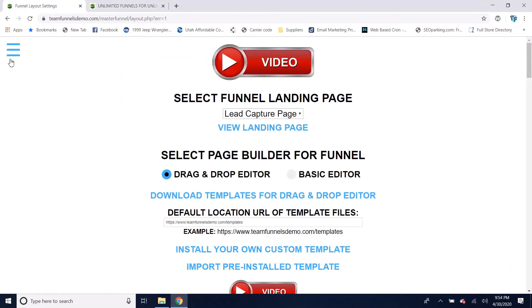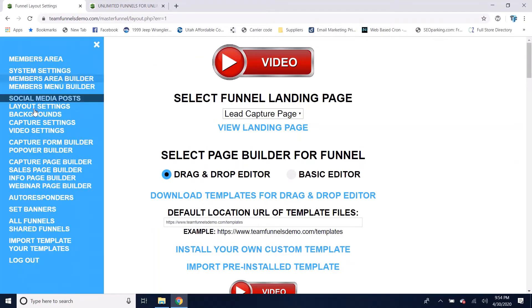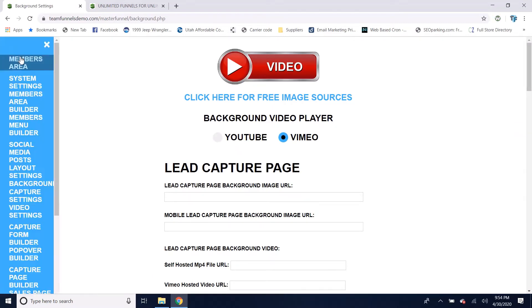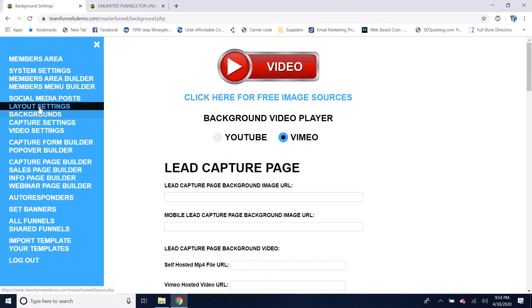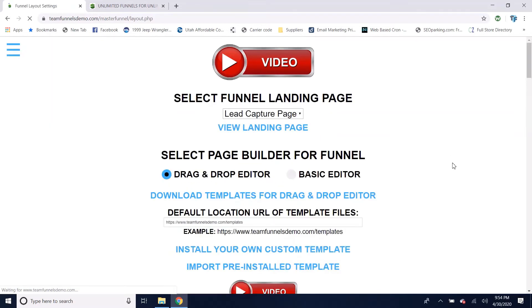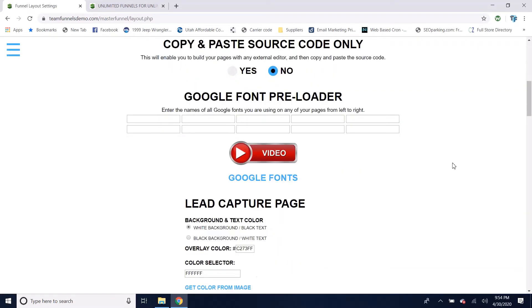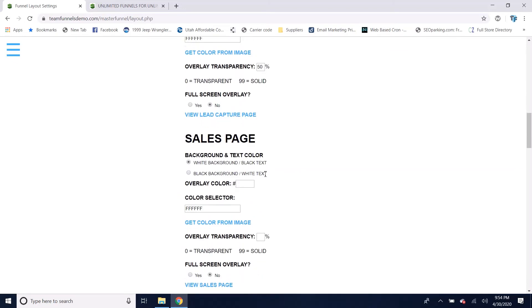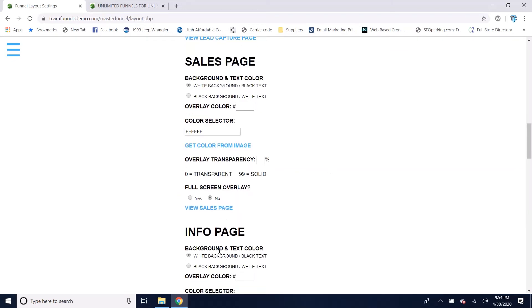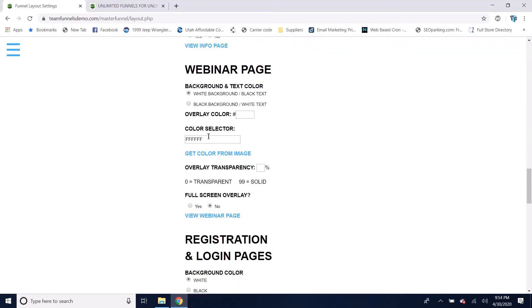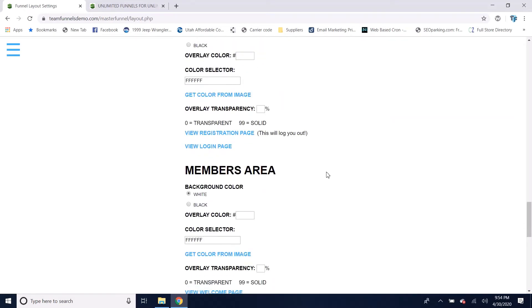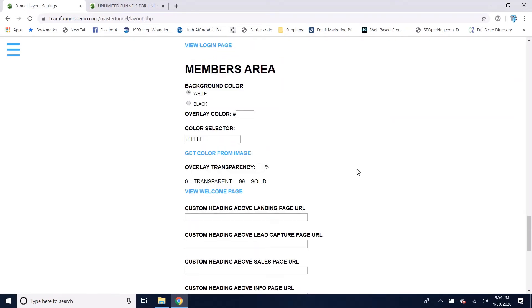On the background settings page, you'll also see there's a video that shows you how to do your backgrounds — make sure you watch that. Going back to layout settings, you've got the same background options for all of your pages: your sales page, info page, webinar page, registration and login pages, and also your members area.